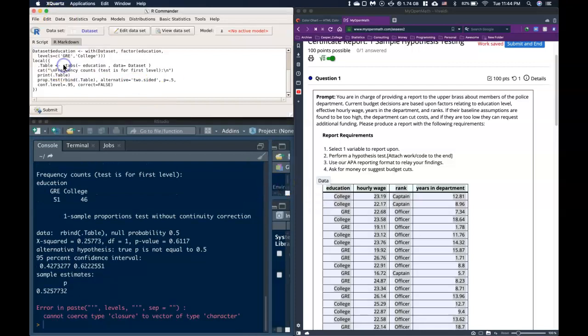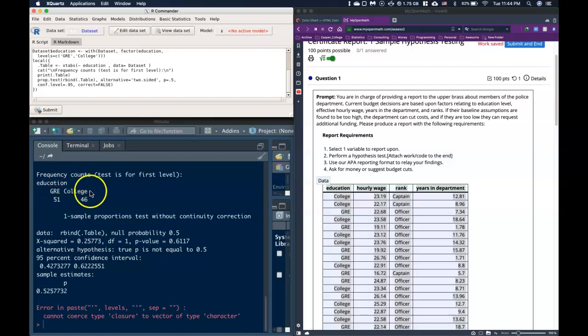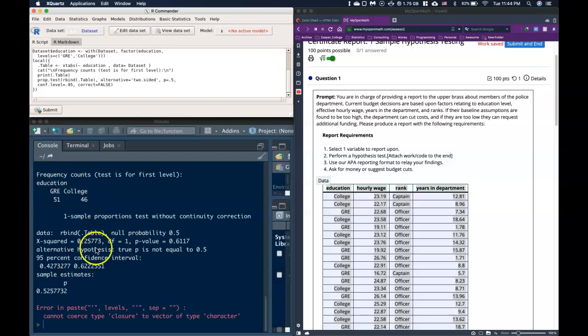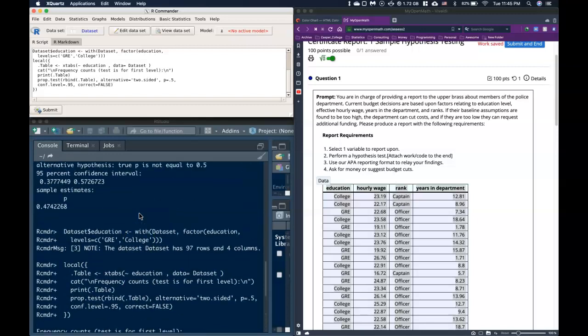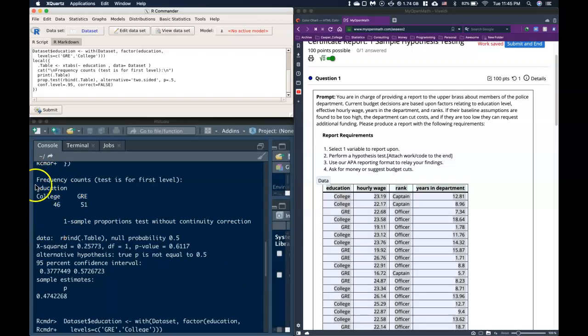So that's how we're able to go through and change which category it is choosing as the category of significance. Sometimes you want to flip it. Like this one tested the GRE against 50%, and up here this one tests College against 50%. You can know which one it's doing because it's going to be testing this first one up here. So this one was the test against College.